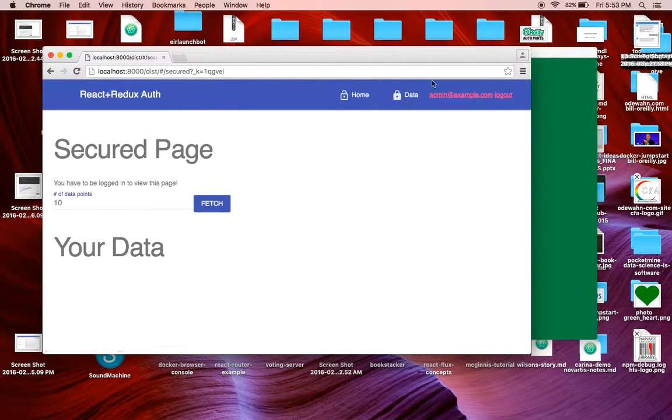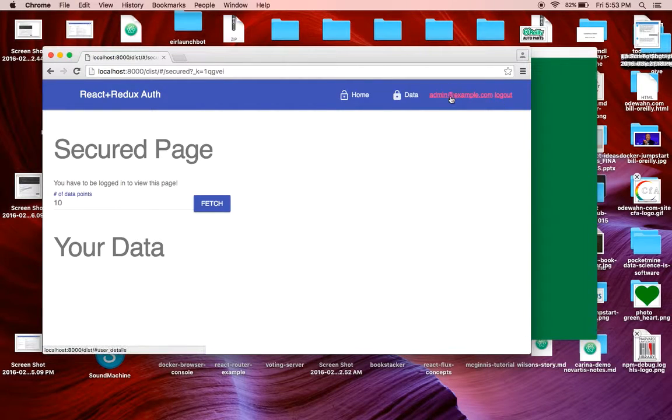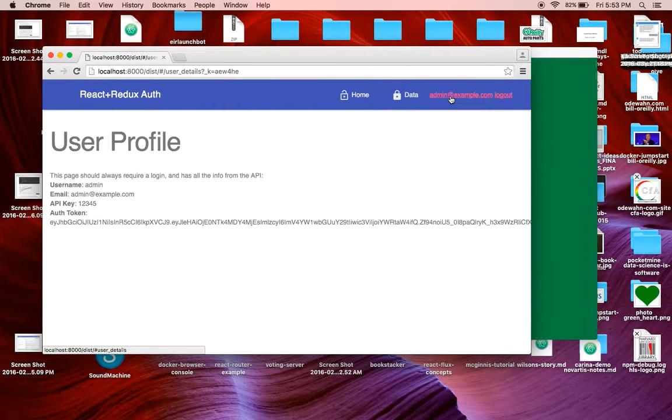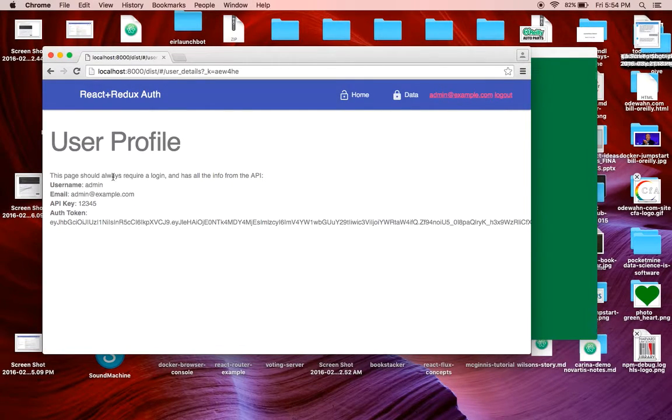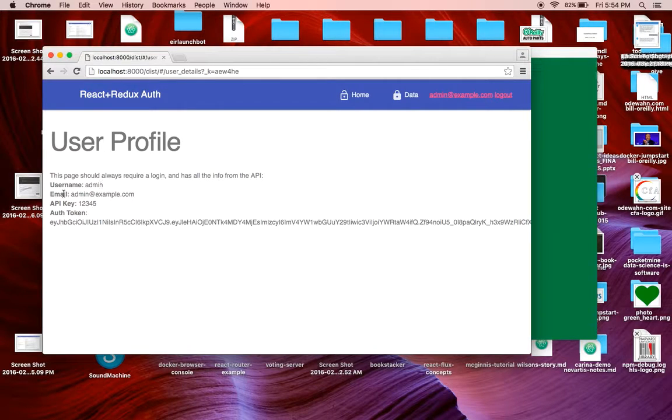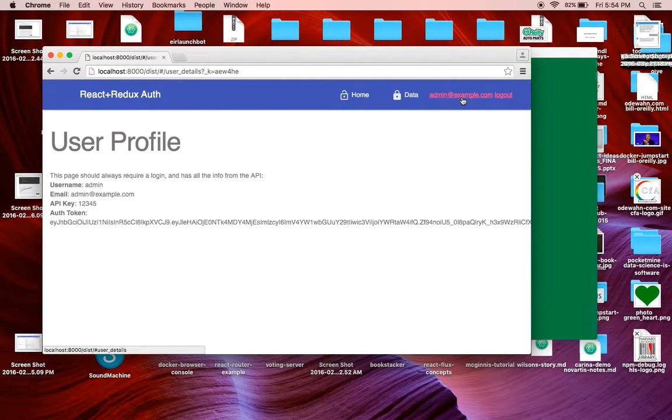As well as in the header, now you can see the name of the account that's logged in. This is a little more information that's been returned. The username is admin. The email is admin at example.com, which matches up here.